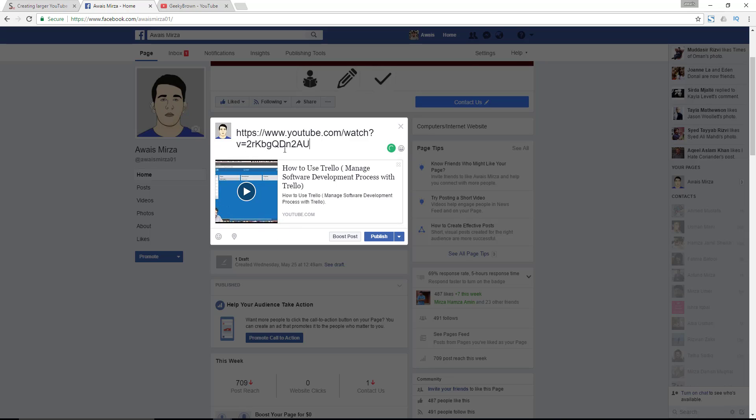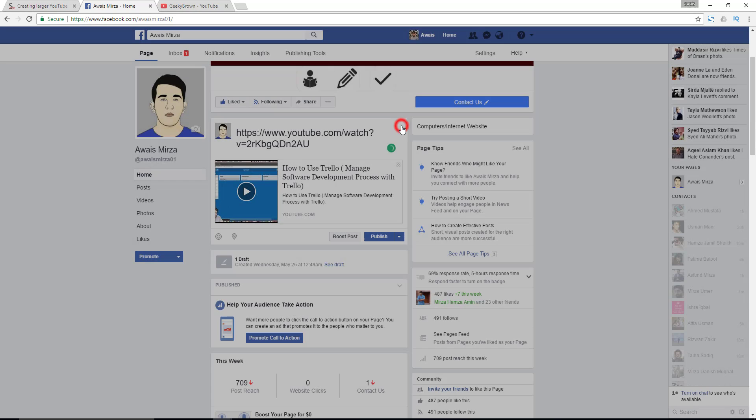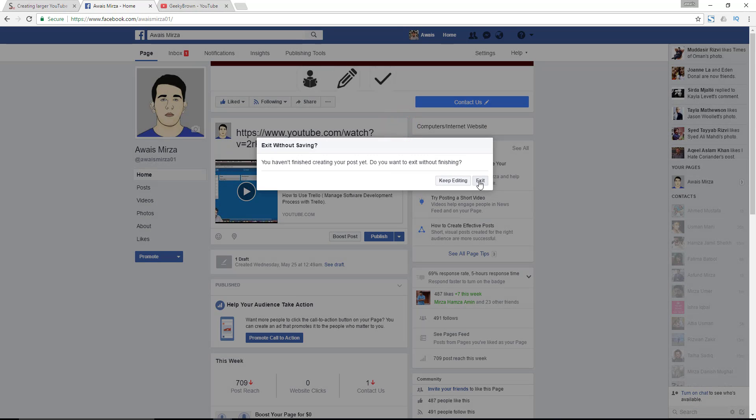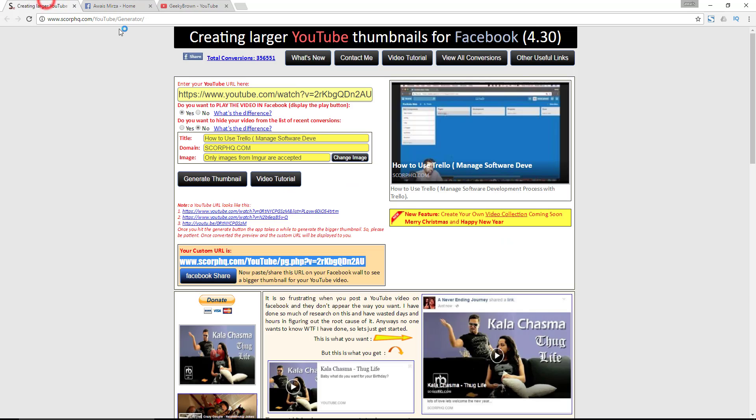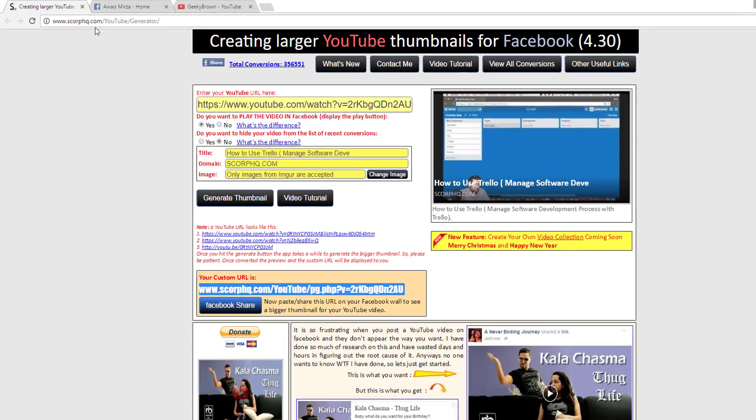There's a website that I found is very useful. I'll drop a link in the description as well. It's sculpt HQ.com/youtube/generator.